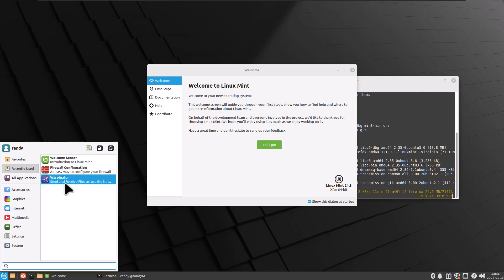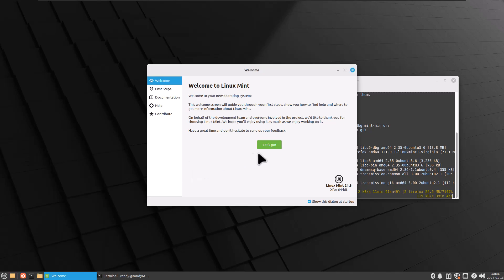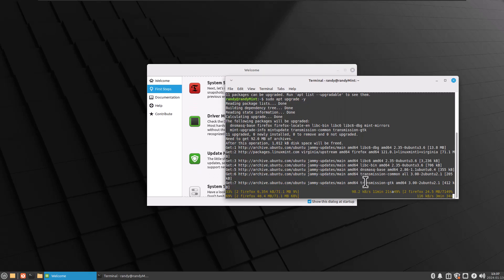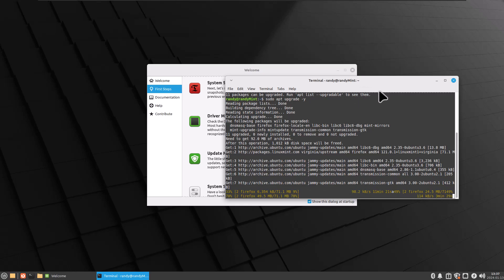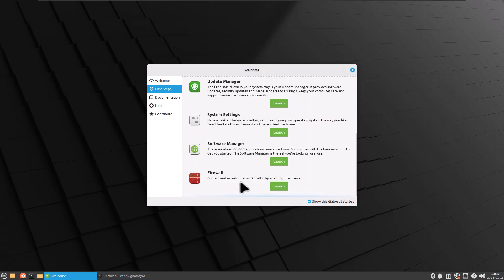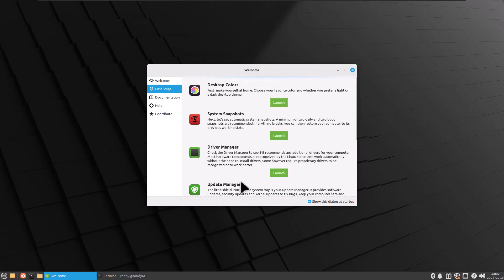Does it have a lot of the same things as Cinnamon? Yes, it's got Warpinator. It's got the welcome screen. I'm going to click on Let's Go. It's got the same options. It's got Time Shift. It's got Driver Manager, which is really cool. For some reason, my download was going really fast and then it just stalled on Firefox. So maybe their servers are getting hit today because of these new releases. But I mostly got everything. Everything's installed.